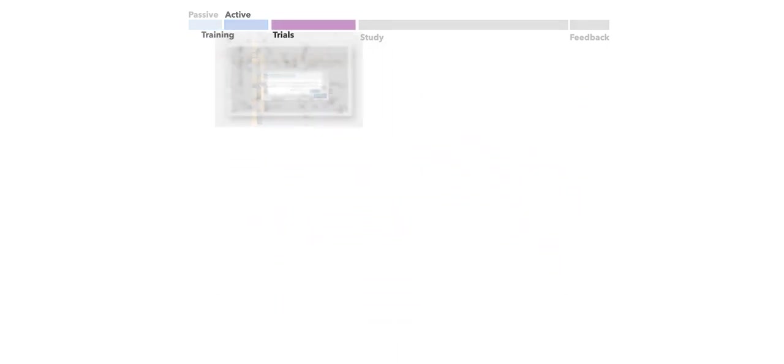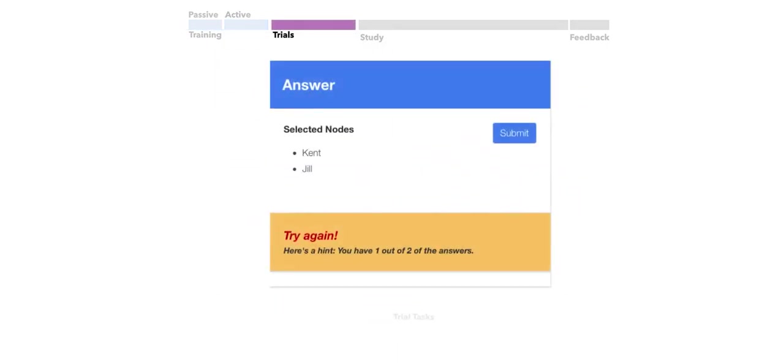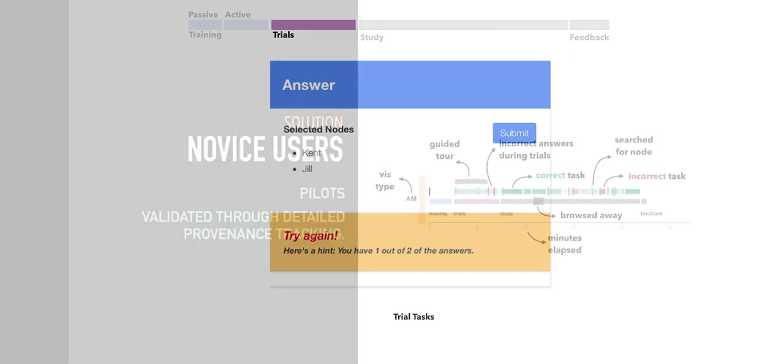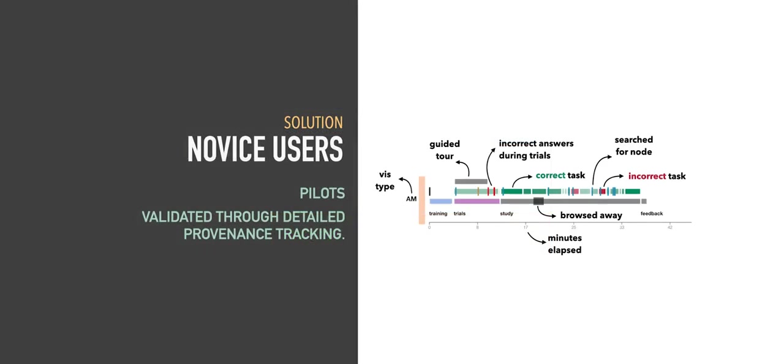Before starting the study, users had to answer two trial questions correctly. In order to understand the effect of extensive training for novice users, we ran multiple pilots and tracked detailed provenance. This allowed us to see things like how many incorrect answers is a user submitting before getting the trials right? Are they using all of the relevant interactions? Here we have an example of one of the participants where we can see how long they took on the training component and their timing throughout the study.